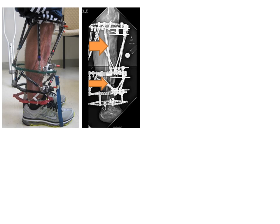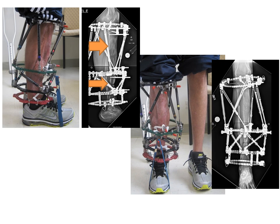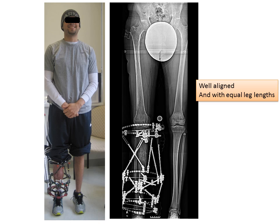This is the type of external fixator that's required for bone transport. This is a front view of the same thing. You can see the patient is able to walk and stand, especially as the bone is healing. He is well aligned and has equal leg lengths.